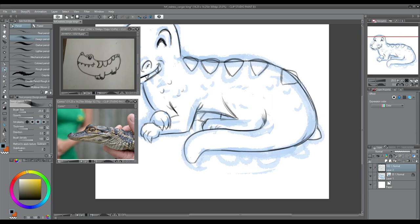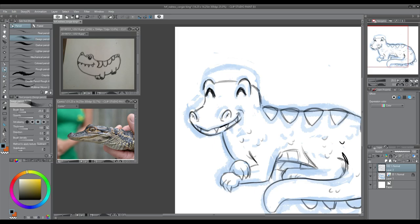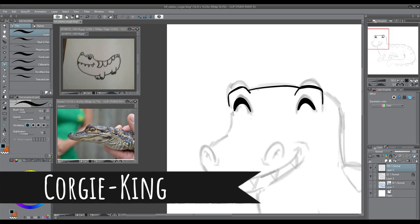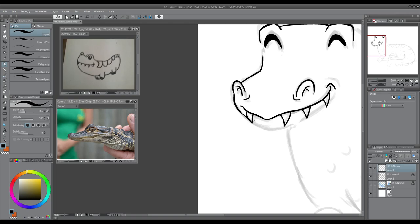So I don't draw reptiles too often in cute chibi form, so this was a little bit tricky for me. The artist's name is Corgi King, which I'll put up on the screen and he drew this little alligator, little cute alligator you see on the top.